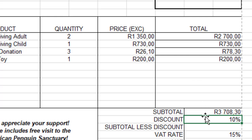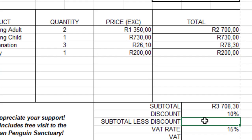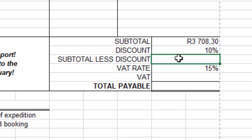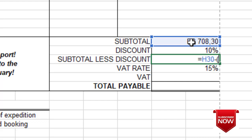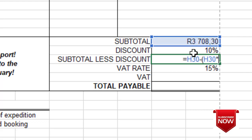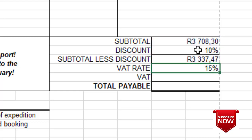Calculation C is where we calculate subtotal less discount, which is subtotal minus the multiplication of subtotal with discount. So we type equals, then subtotal minus, then open a bracket, multiply subtotal by discount inside the bracket, close the bracket, and press Enter to get the answer.